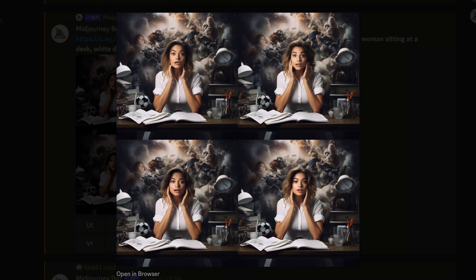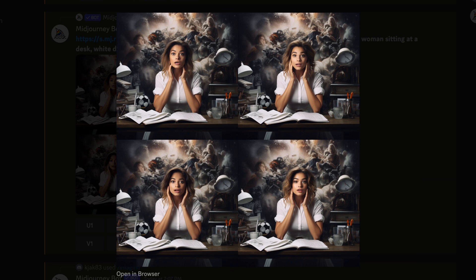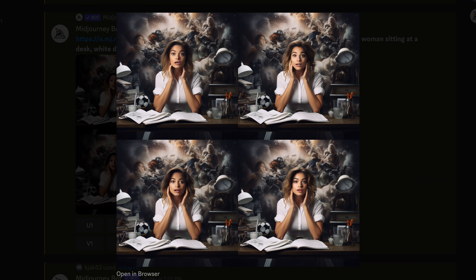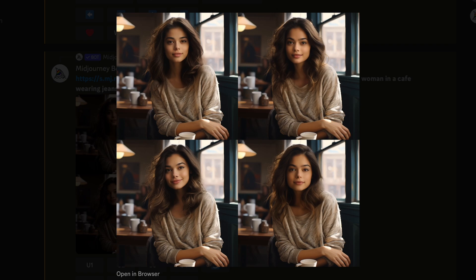Here's another one using the same character which is a surprised look sitting at an office desk. Here's another set of images with the same character sitting at a coffee shop with a more calm look.